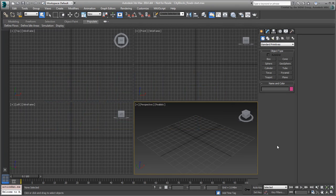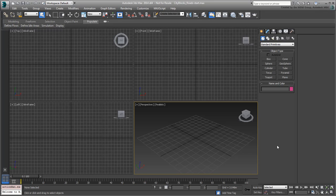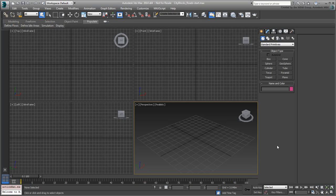In 3ds Max, open the file you saved in the last movie. If you need to, you can use the file cityblocks.roads.start.max you downloaded for this tutorial. The scene is empty at this time. Only the units, Rendering Engine and Rendering Output Resolution have been set.